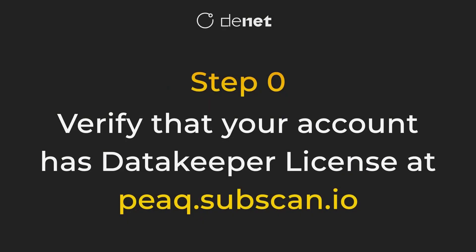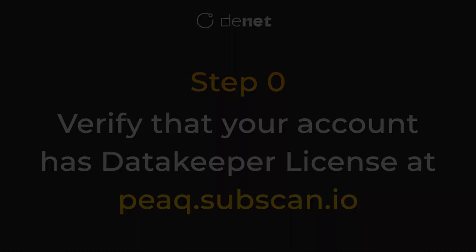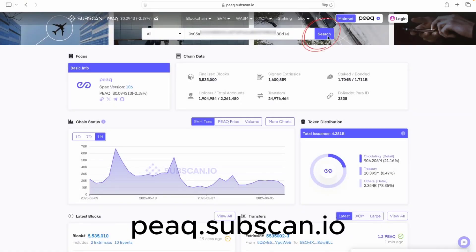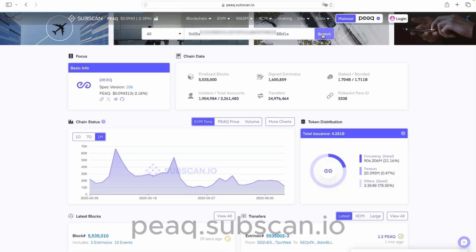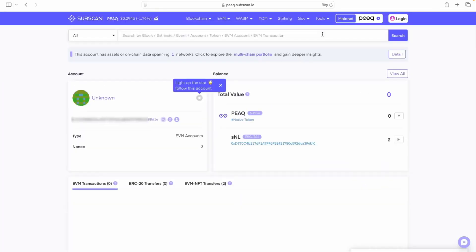Step 0. Make sure that your account holds a DataKeeper license. To verify that, just enter the wallet address at pq.subscan.io and check ERC721 tokens.